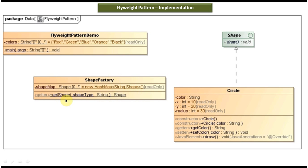ShapeFactory has a getShape method where you have to pass a shape type. In this case, the shape type will be circle. If you pass circle, this method will check in the shape map whether the circle object is already there or not. If it is there, it will get the circle object from the shape map and return it. If it is not there, it will create a new circle object, put it in the map for later use, and then return the new circle object.